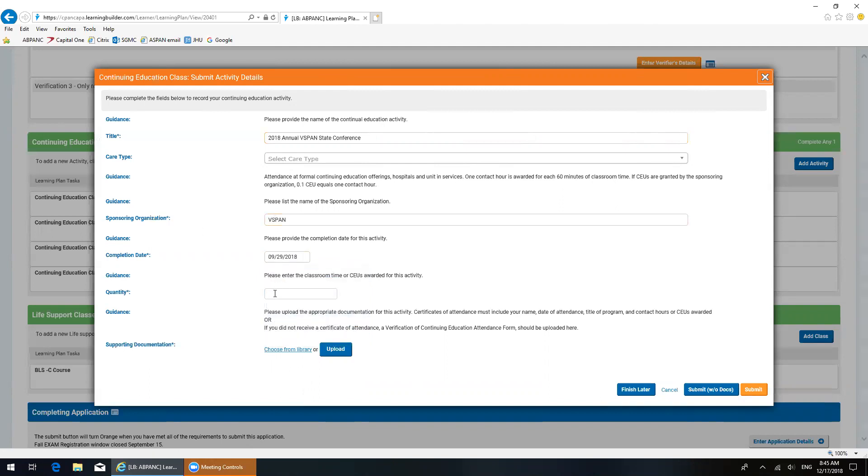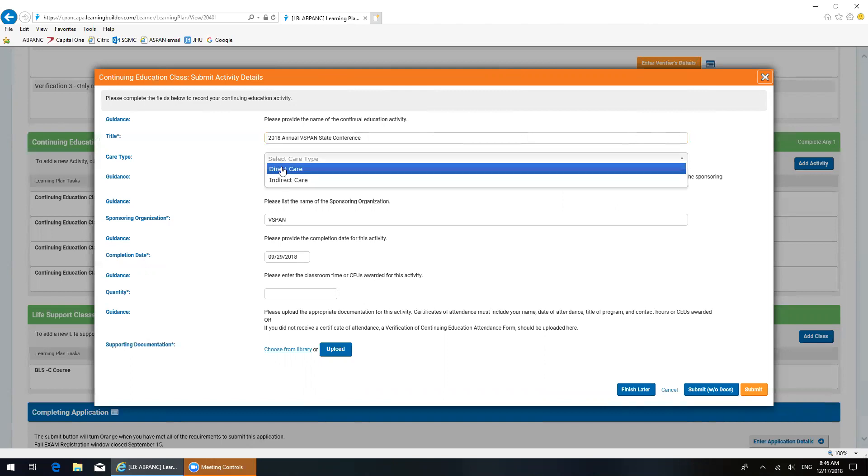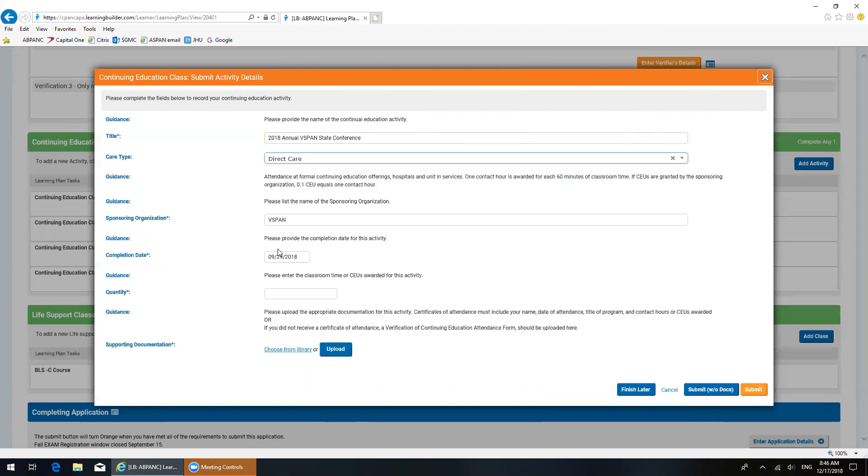So down here where it says quantity, let me go back up, type of care. So you have to select the type of care. Remember you can either select direct care or indirect care. In this case, I got direct and indirect care. I'm going to put in my direct care first. So direct care. There are six hours of direct care for this activity. So I'm going to place six under quantity.